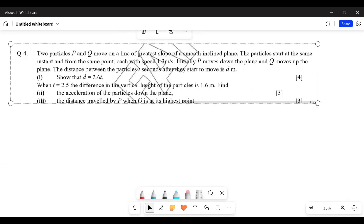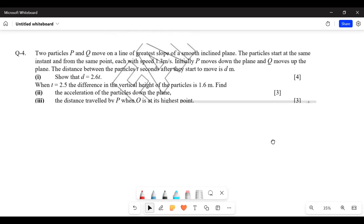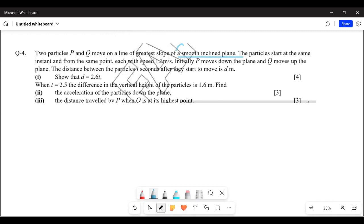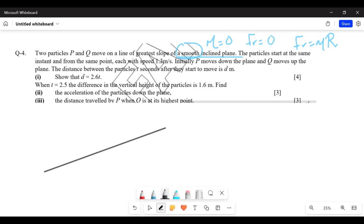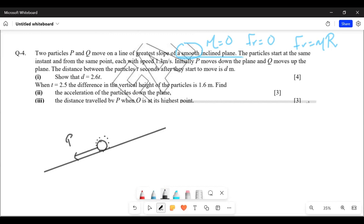We're doing a worksheet on motion on an inclined plane, question number four. Two particles P and Q move on a line of greatest slope on a smooth inclined plane. Smooth means mu is zero, meaning friction is zero. The particles start at the same instant from the same point, each with a speed of 1.3 meters per second. P moves down the plane and Q moves up the plane.